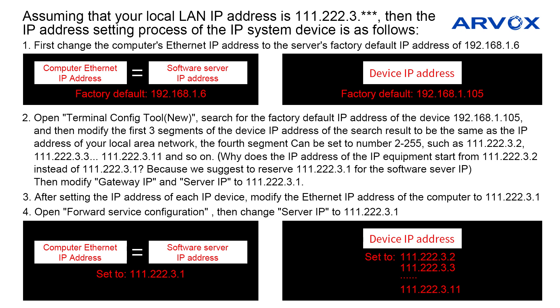Why does the IP address of the IP equipment start from 111.222.3.2 instead of 111.222.3.1? Because we suggest to reserve 111.222.3.1 for the software server IP.